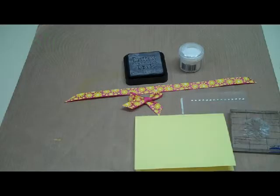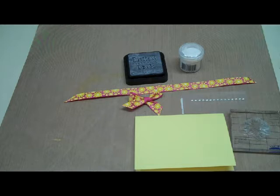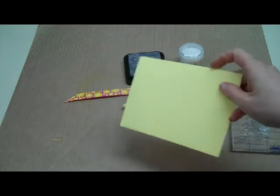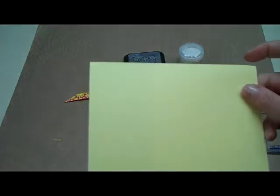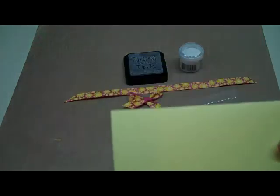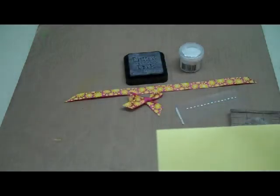Hi, this is Debra at Dinglefoot Scrapbooking and we have another easy card this week. I have some yellow cardstock for my background and for this card it does have to be smooth.